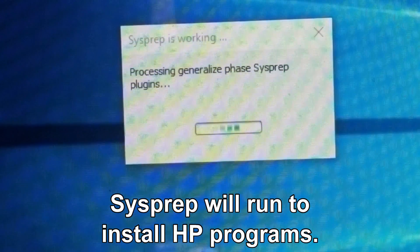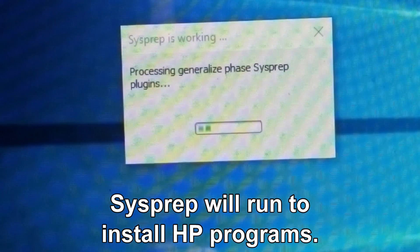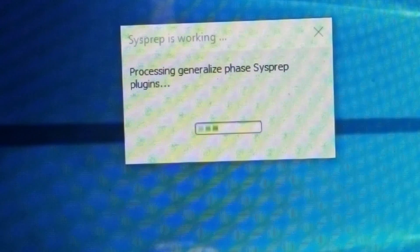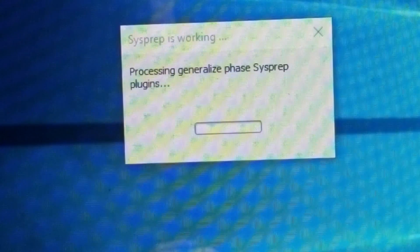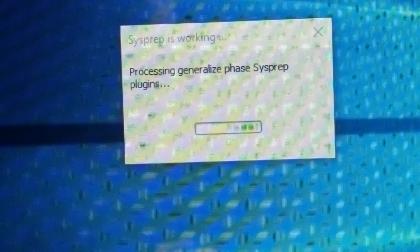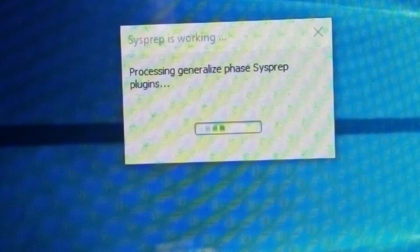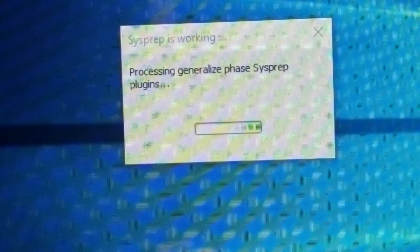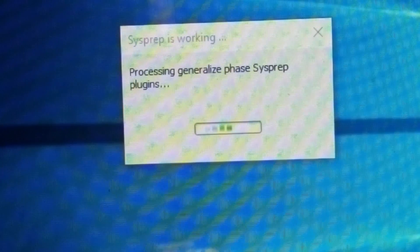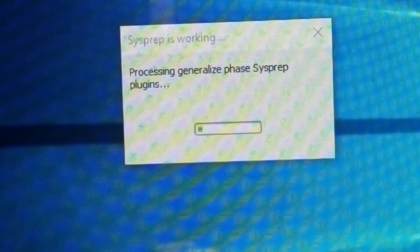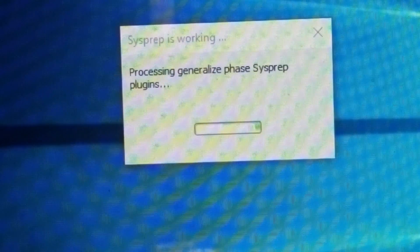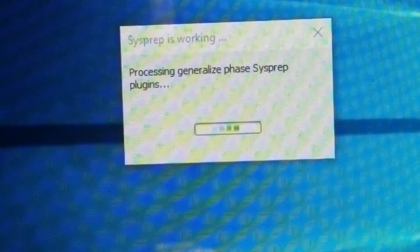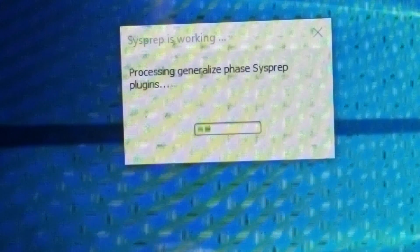What Sysprep is, is it is Microsoft's system preparation tool, which duplicates, tests, and even delivers new installations for the Windows operating system based on an established installation, so in this case, HP.